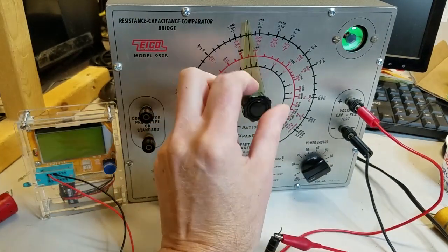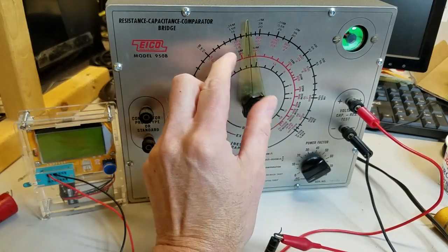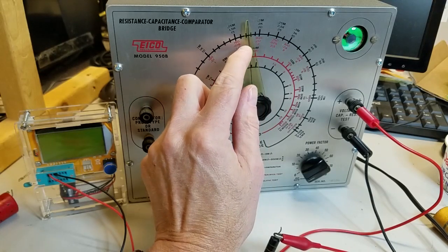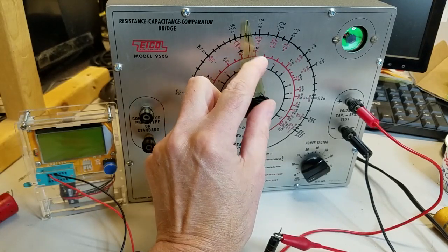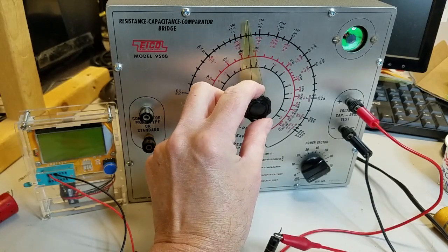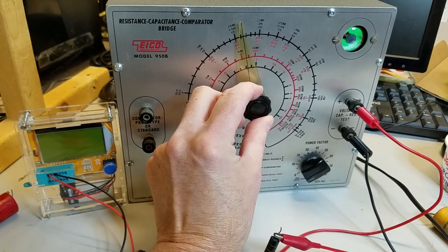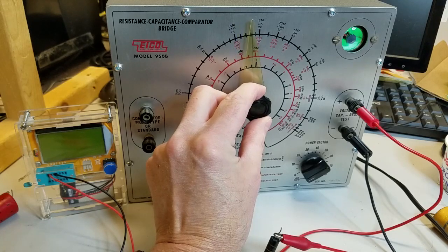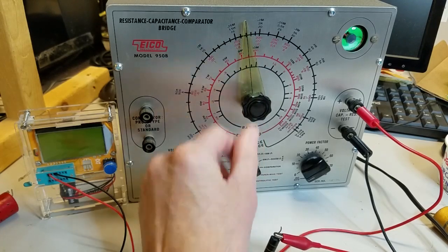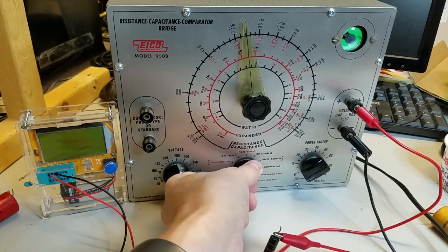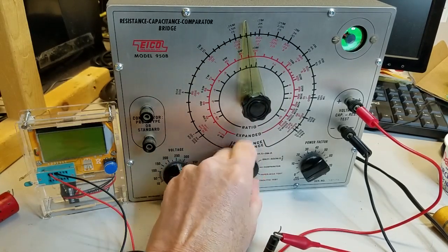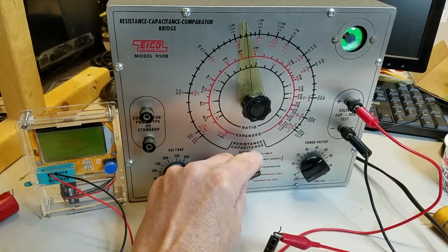Next, let's look at this 0.01 microfarad 400 volt bumblebee capacitor. On the EICO tester, the magic eye barely opens up at 0.17 microfarads.